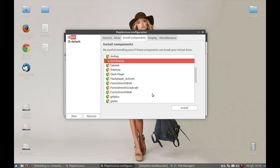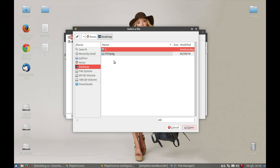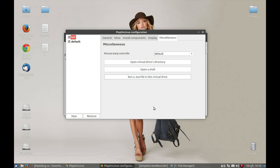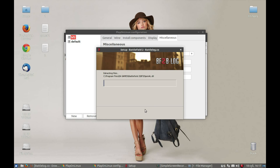Now we need to install the Battlefield 2 Revival project. Press Miscellaneous and then 'Run an EXE file in a virtual drive'. Go to the desktop — I have saved the installer there — and run setup.exe. Press Open and it will start the installer. Press Install and it will start to install Battlefield 2 on your PC.